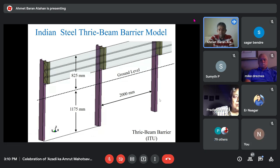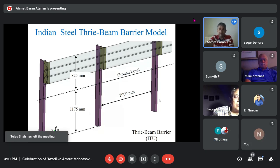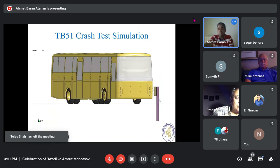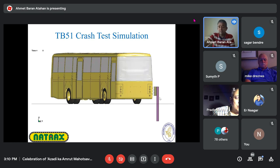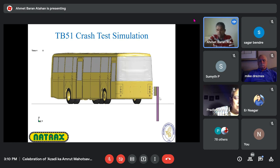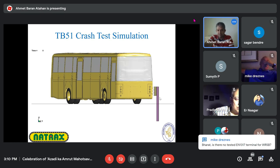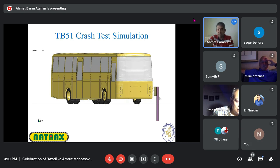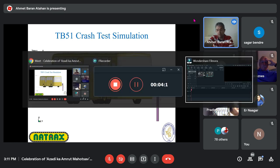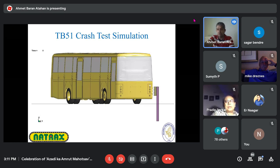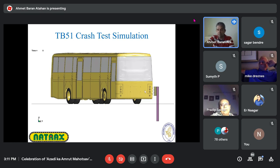In simulation, we model the barrier first as in the drawings, then simulate the impact. The thrie-beam is stronger than the W-beam and is the next level up. The W-beam is an H1 level barrier in European norm; the thrie-beam represents an H2 level barrier. This requires a bus impact test.